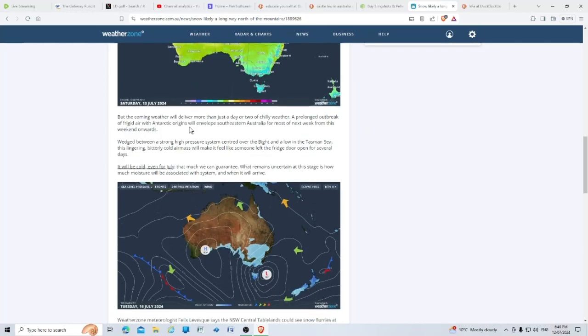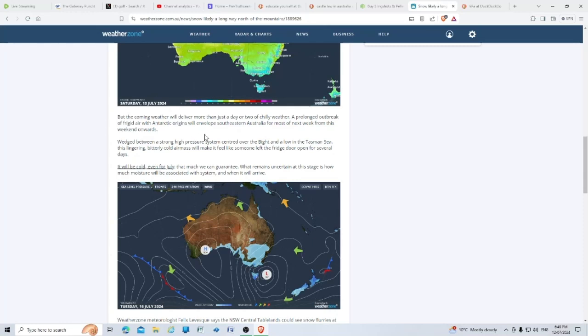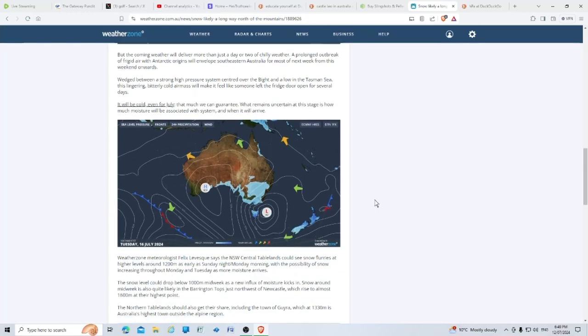The cold air is set to reach southeastern Australia by Saturday with single digit maximums likely in all the aqua blue areas on the map shown below, all the way up here. But the coming weather will deliver more than just a day or two of chilly weather.